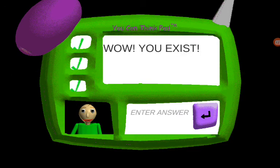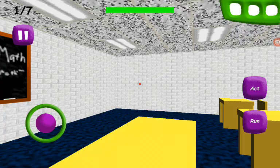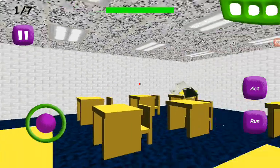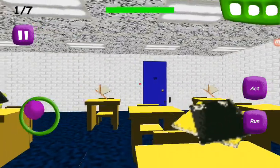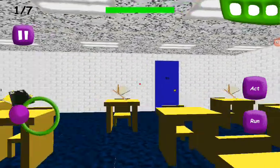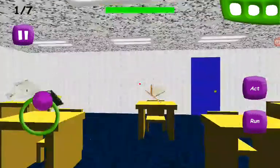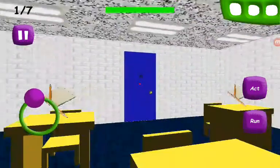You got it. You did great. Come here and get your prize — a shiny quarter.